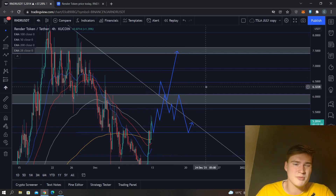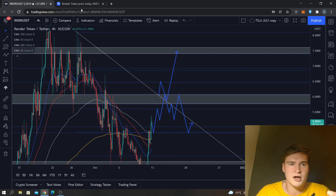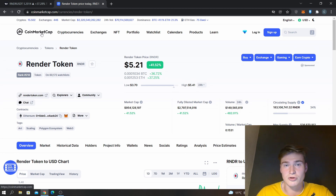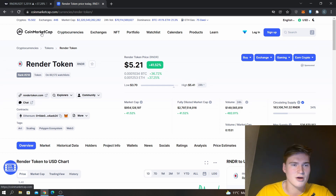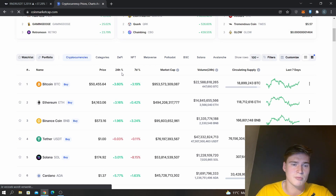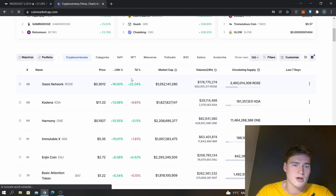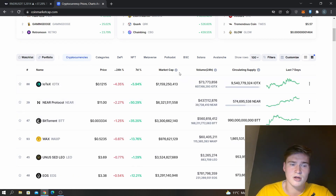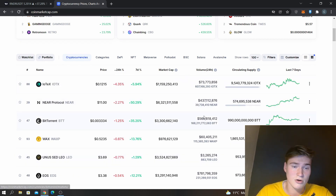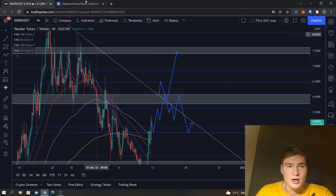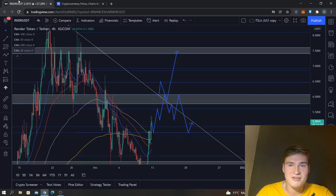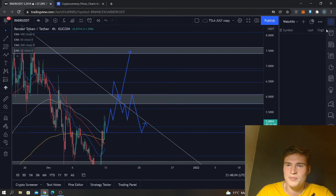I used to be somewhat cautious on the crypto market, but if you look at it right now it's actually quite bullish. A lot of crypto is going up, and the ones that are going down had massive bull runs this week — NEAR Protocol, for example, went up 50%.